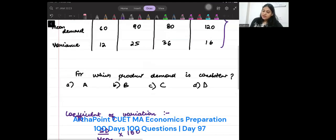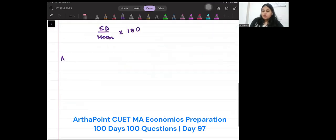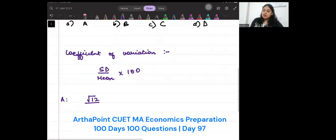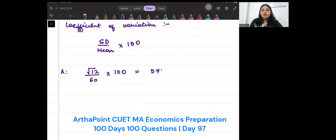For product A, standard deviation is √12, upon mean 60, into 100. Root 12 is 3-point-something divided by 60 into 100. This will come out to be approximately 5.7%.